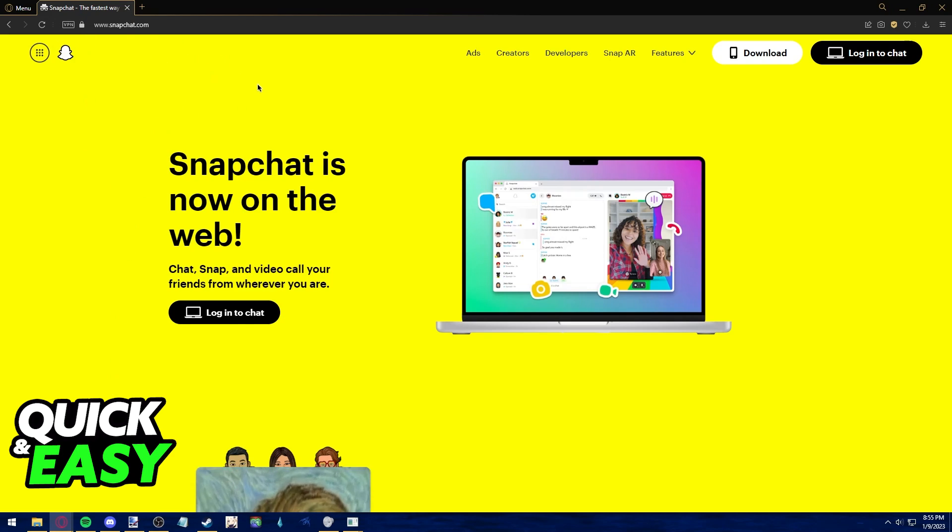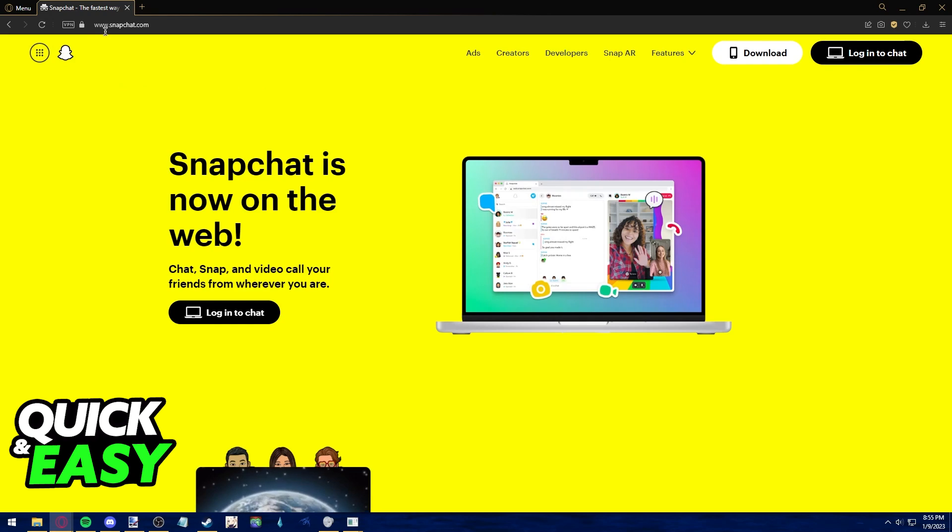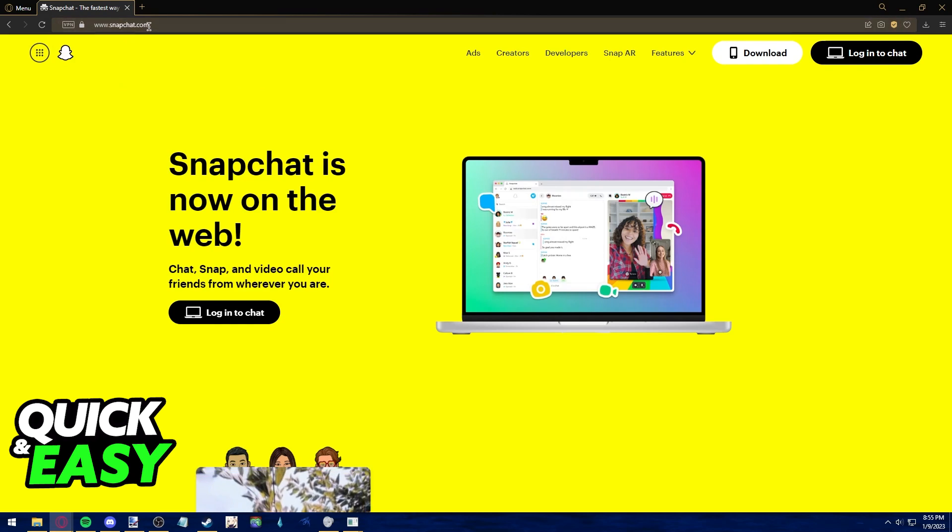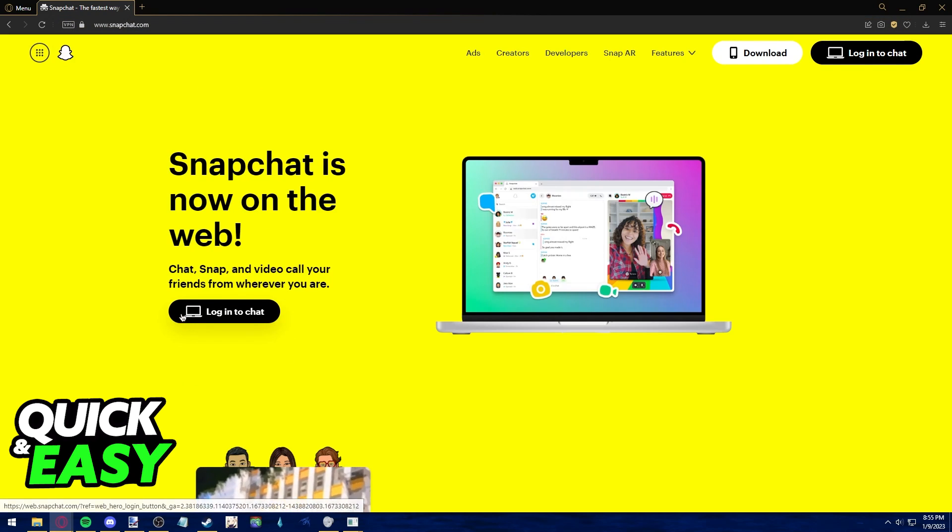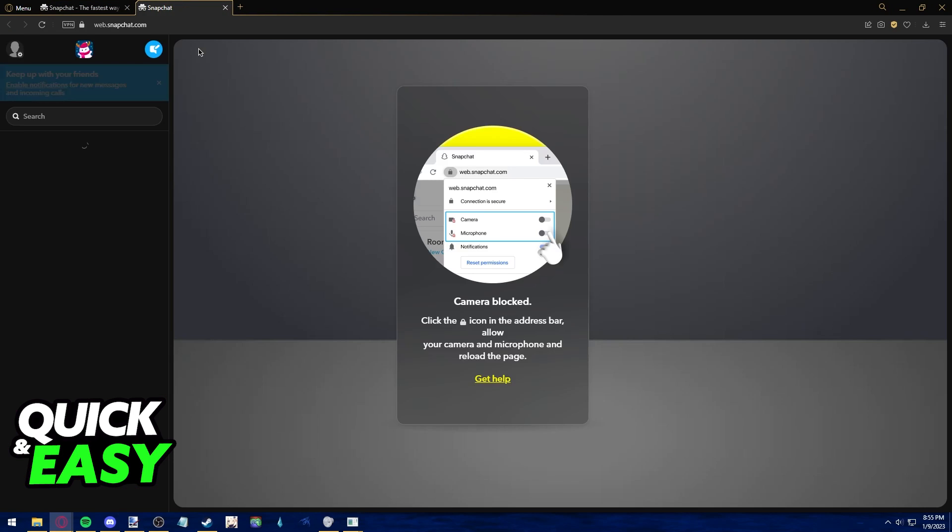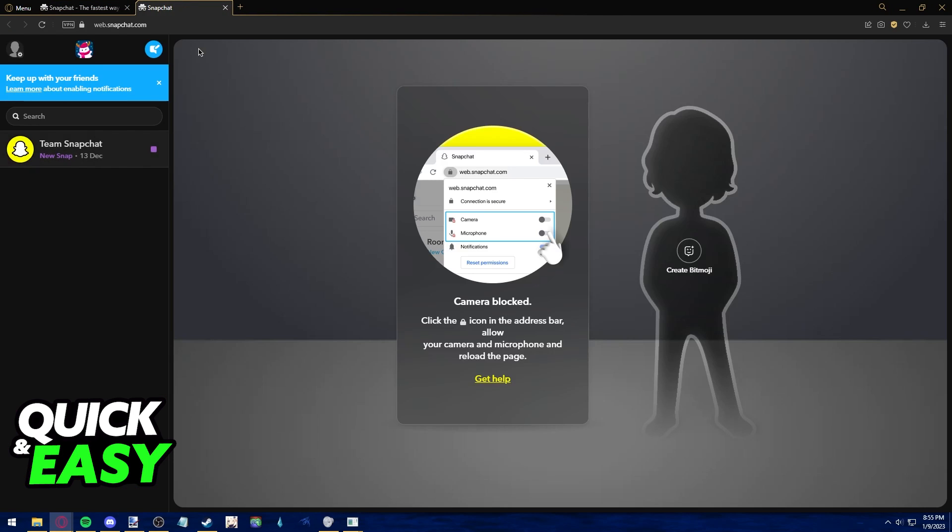In your web browser, go to www.snapchat.com and click on the laptop icon Login to Chat. You will be redirected to the Snapchat Web page where you can use most Snapchat functionalities from within your web browser.